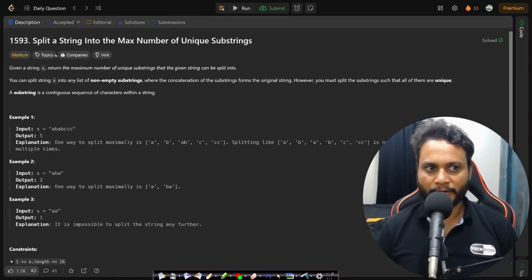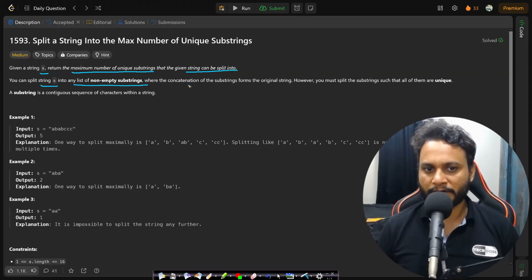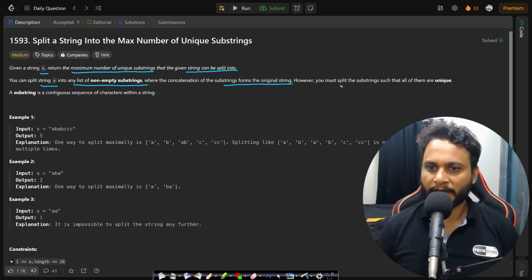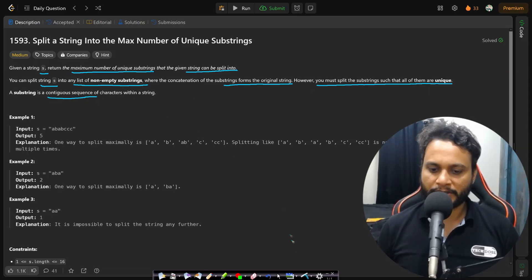Let's look at the problem statement. Given a string, return the maximum number of unique substrings that the given string can be split into. You can split the string into any list of non-empty substrings where the concatenation of the substrings forms the original string. However, all substrings must be unique. A substring is a contiguous sequence of characters within a string.